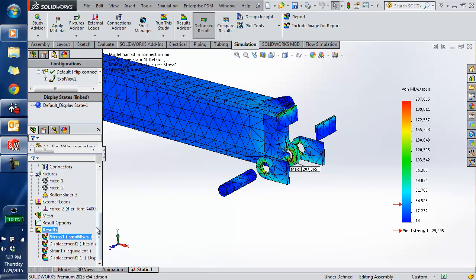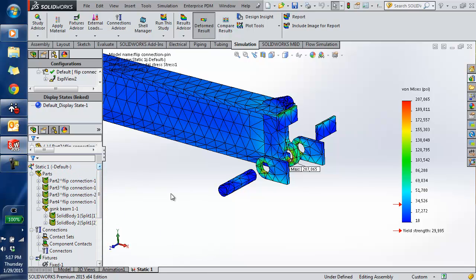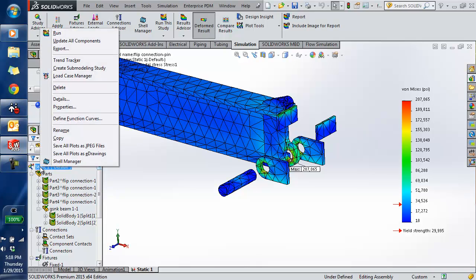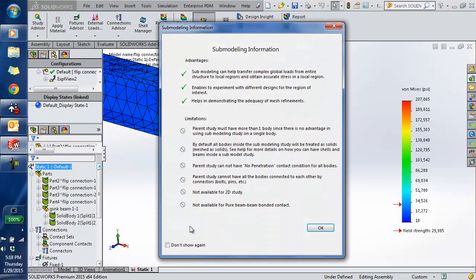To do a sub-modeling analysis, I can select the study name in the study tree, right-click on it, and select 'Create Sub-Modeling Study.' There's some information provided about sub-modeling — the do's and don'ts, advantages and limitations.